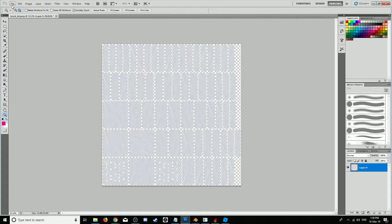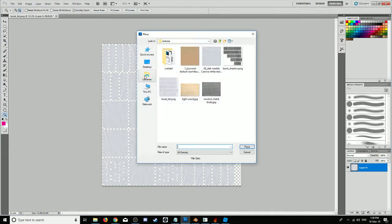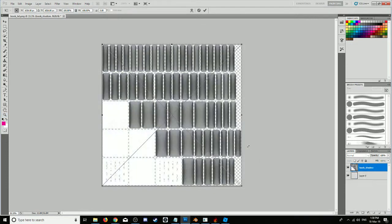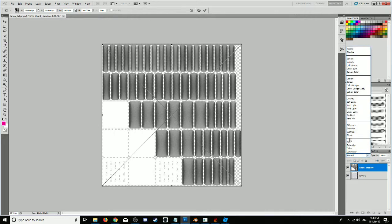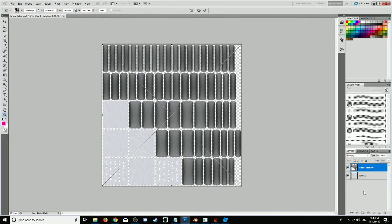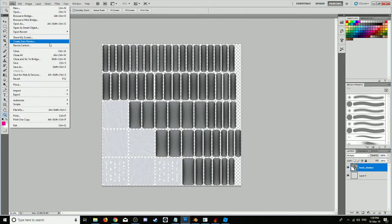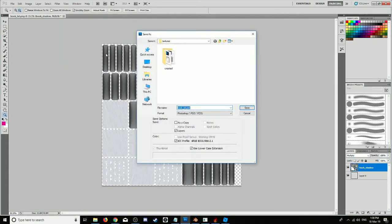Now we're going to place my shadow map on top of this. Bookshadow, place that. Instead of normal in the layers, you want to multiply. So we'll multiply that, and there we have it. We'll enter to place it. So that's placed. Now we'll be able to save this as the actual texture.